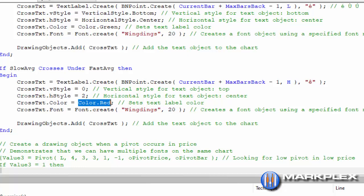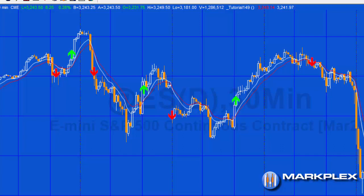You can see that that looks pretty similar to the previous chart that we created in tutorial 89.